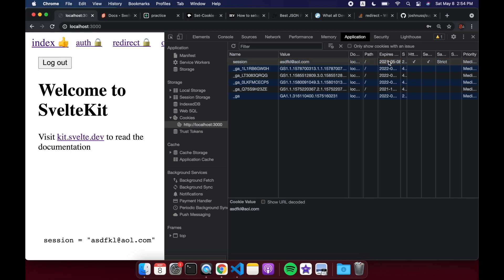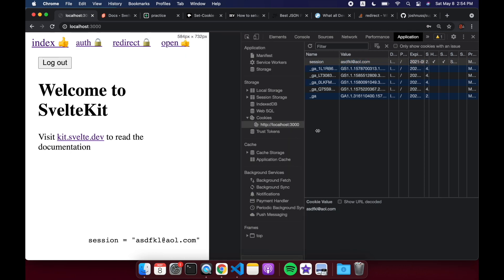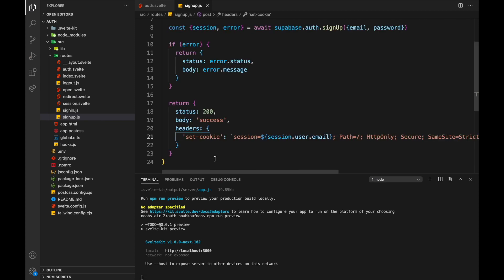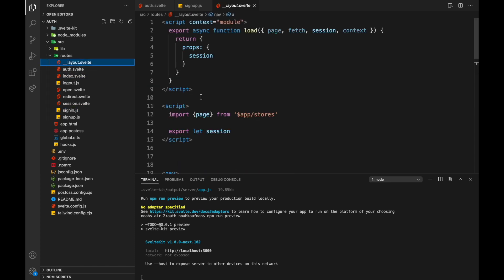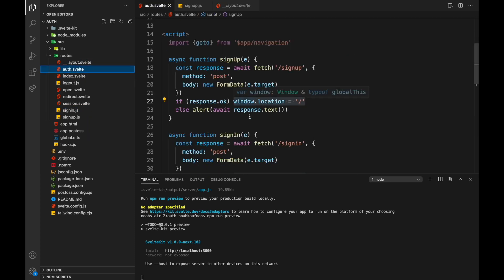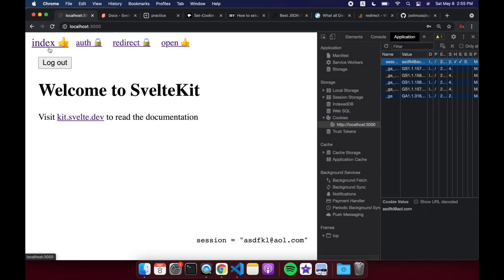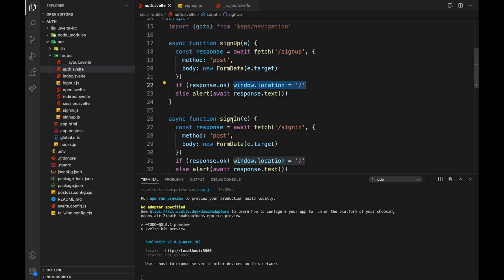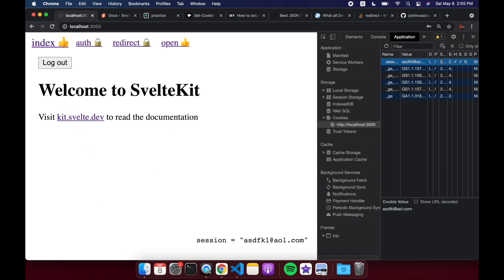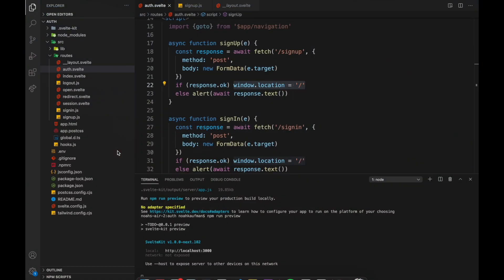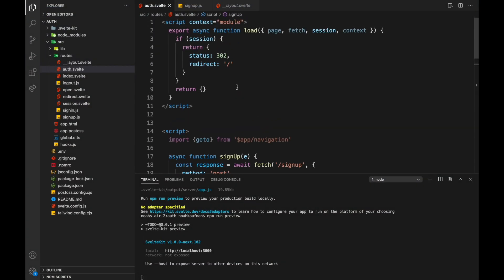I'll try to put this code up on GitHub. Sign in is basically the same as sign up, just using sign-in. Once we hit that response and it's okay, we set window.location to index — redirecting to index. That's one way to do it. We set the cookie on sign-in, but now how do we actually get the session in our page?